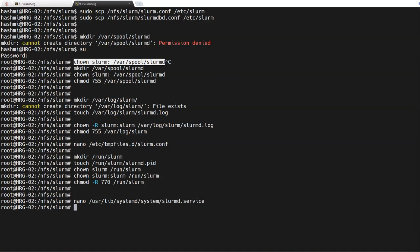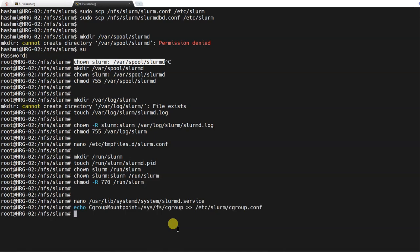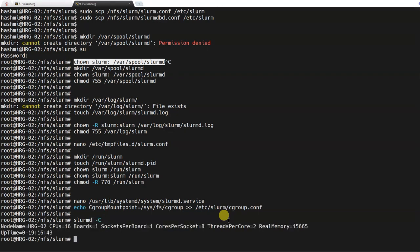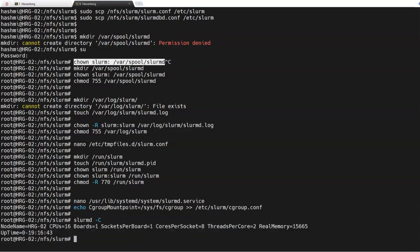The last command on this compute node is the cgroup mount point configuration, and that is done as well. Now if you run the command slurmd -C, you should see the name of the node and its configuration details. That means slurmd is configured correctly on this node.